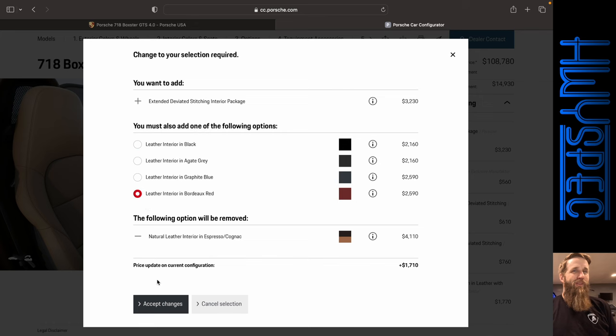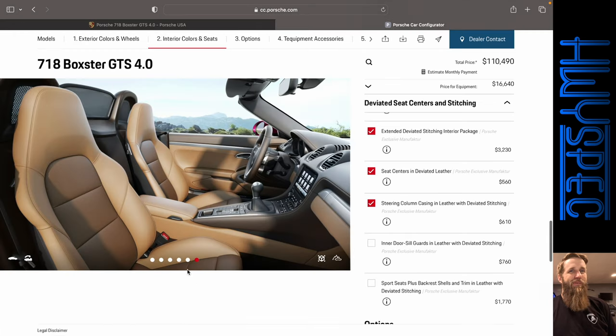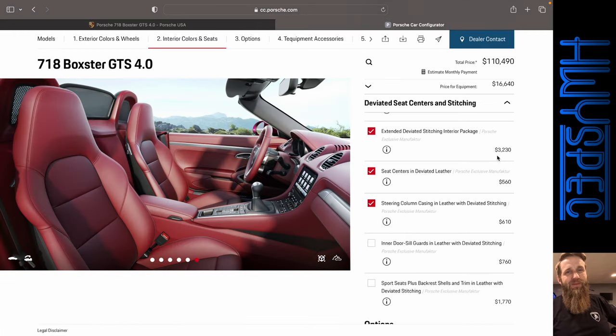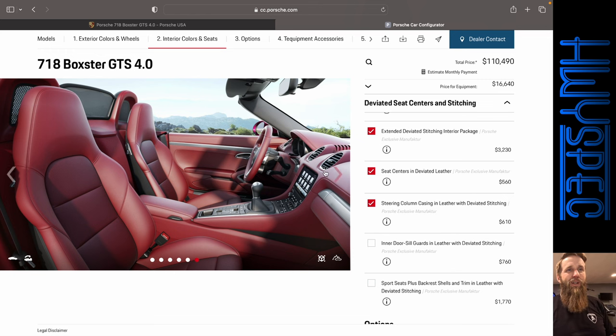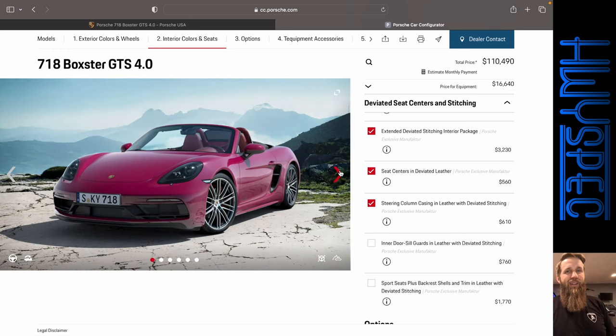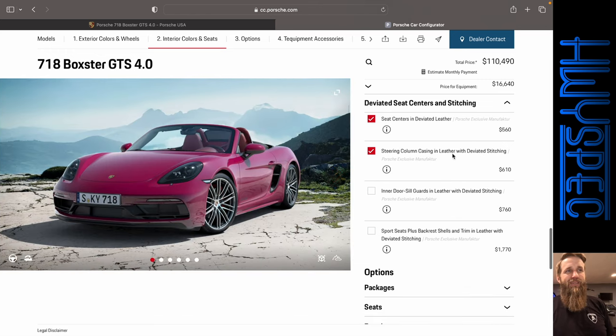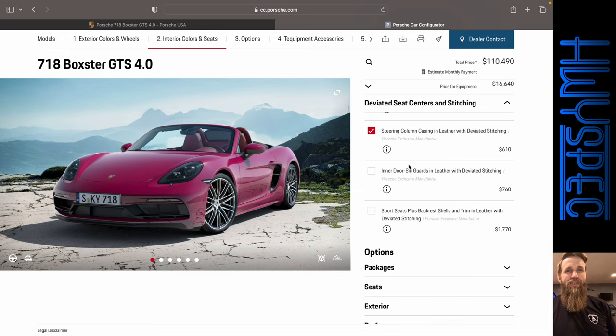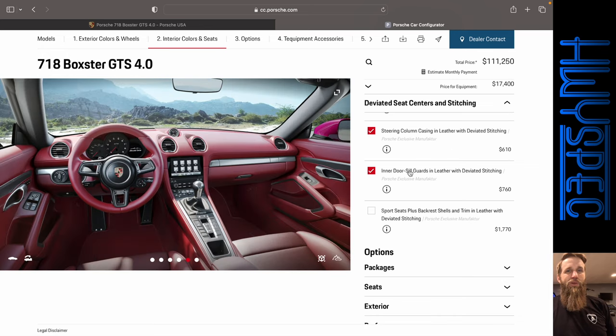I don't think it'll show us that. Okay. Seems like every time we get one step forward, we go two steps back. There we go. Now we've got the Bordeaux red showing up for us. And yeah, that is an interesting color combo for sure.